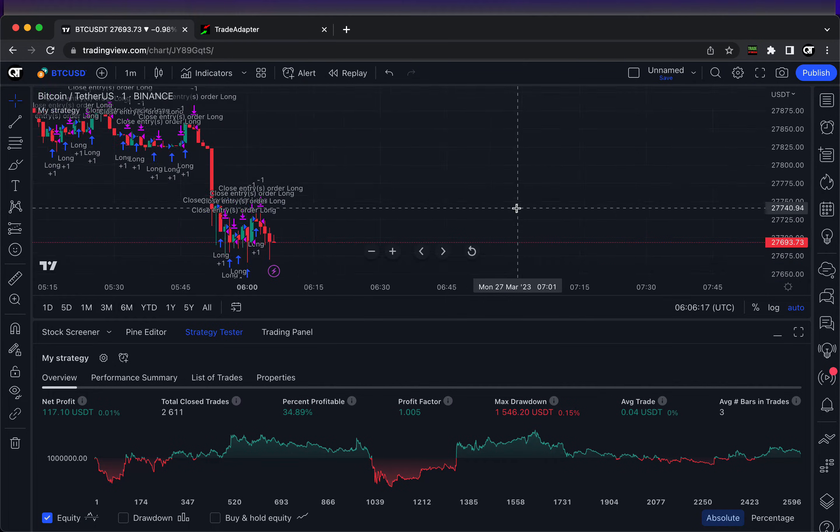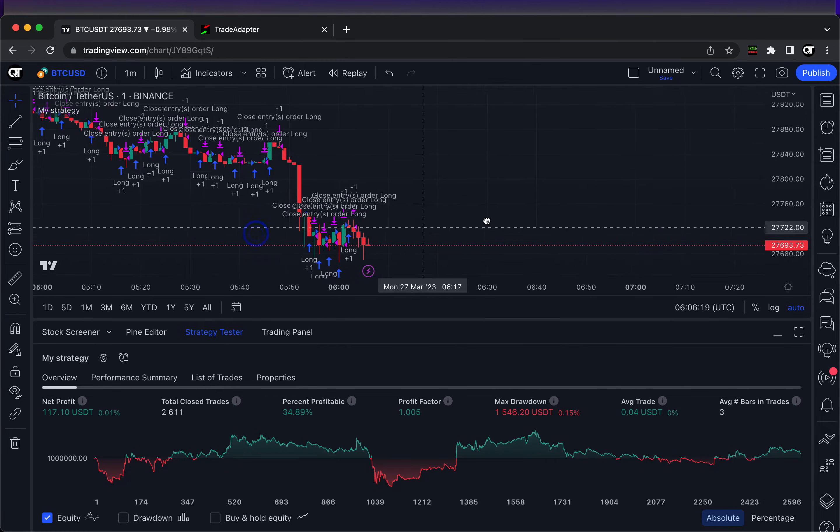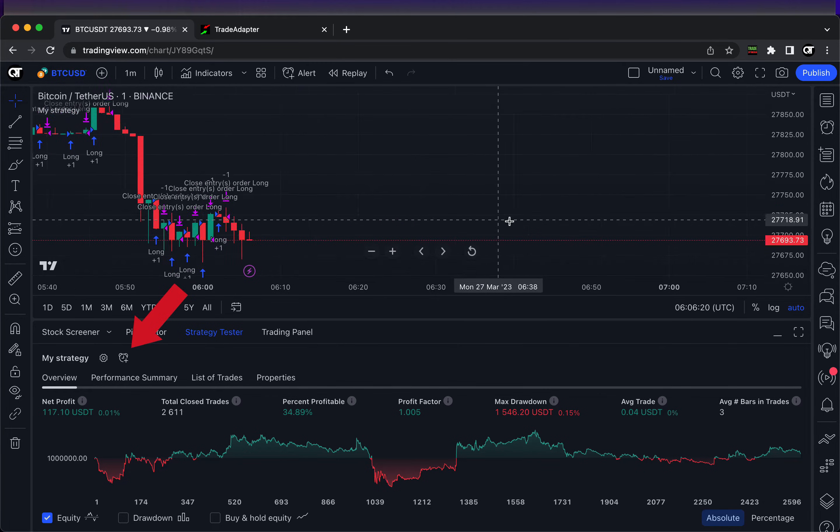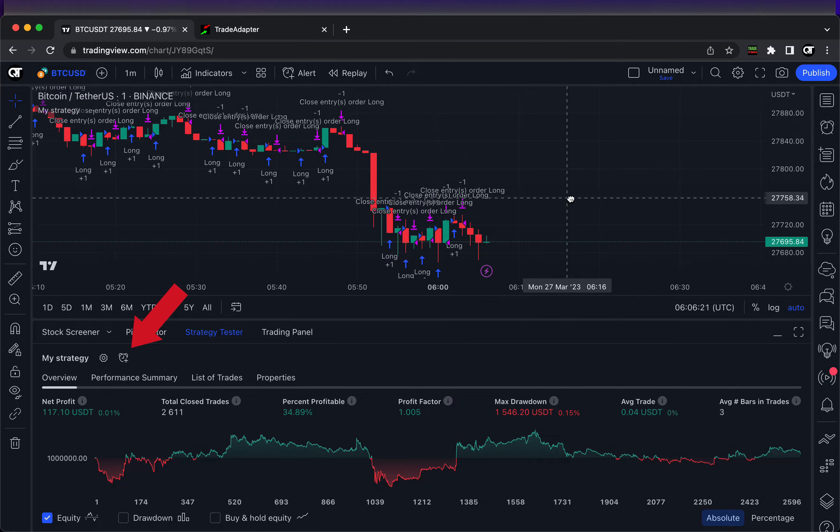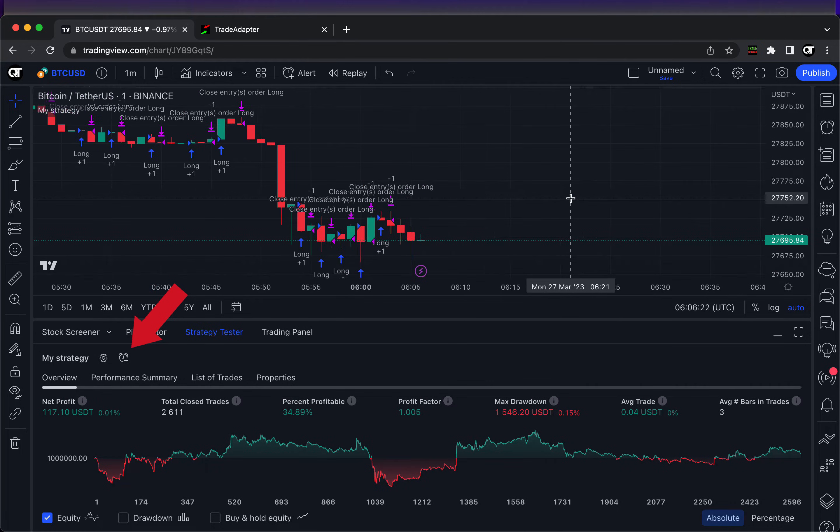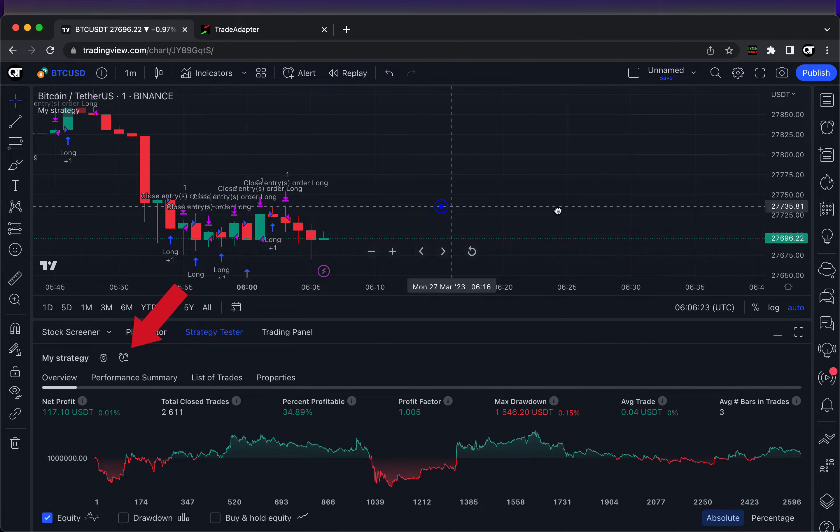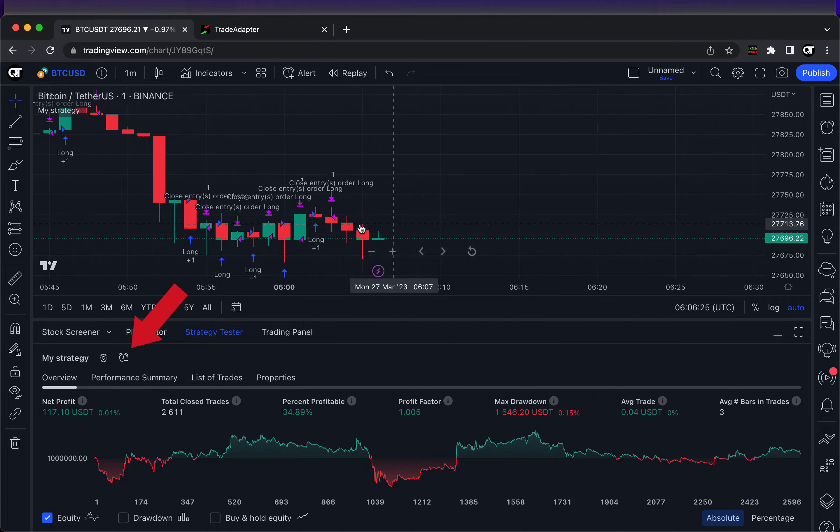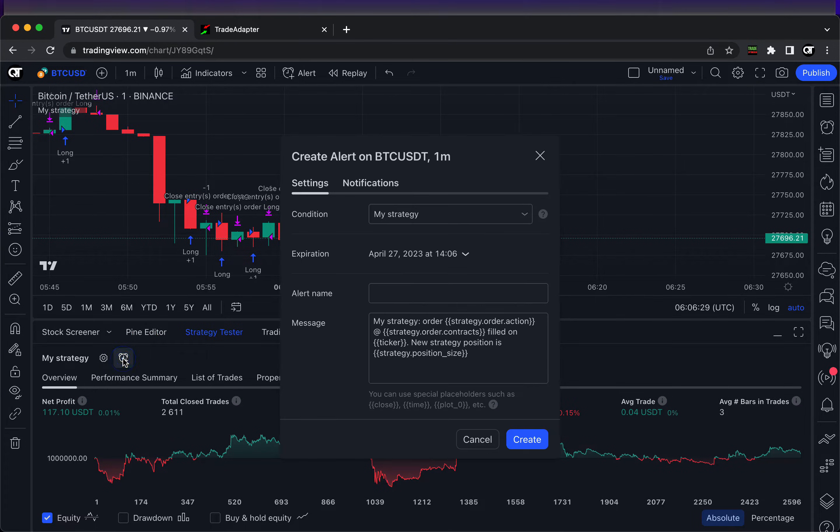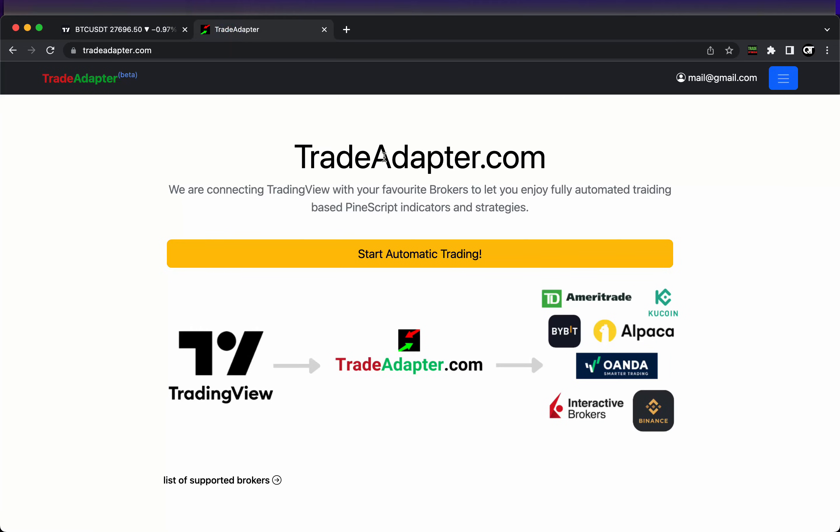Now we want those buy and sell trading signals to be automatically executed on our Binance account. For this purpose we're going to use this alarm functionality with webhook notifications. Please note the webhook functionality is available only for the pro version of TradingView.